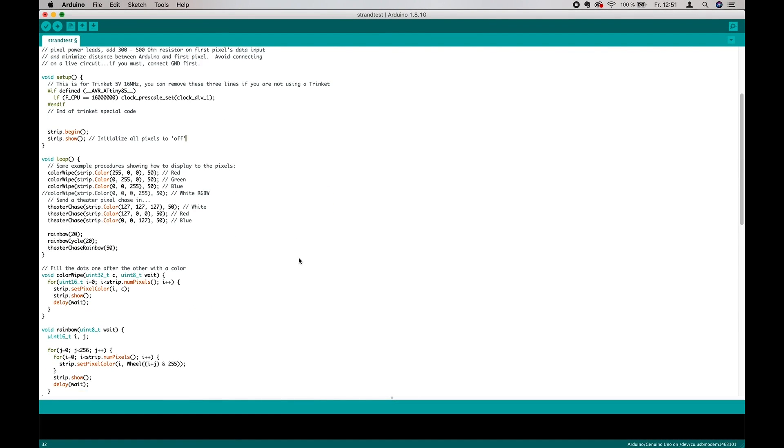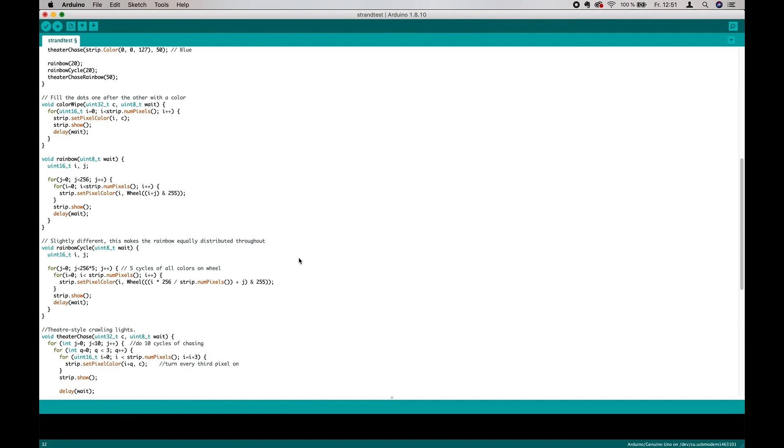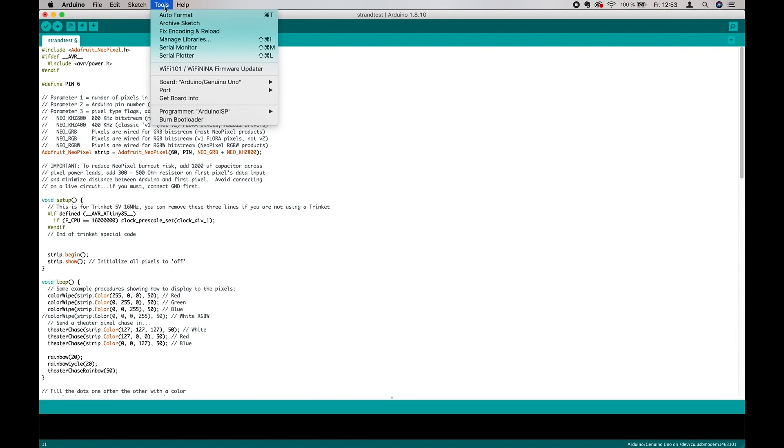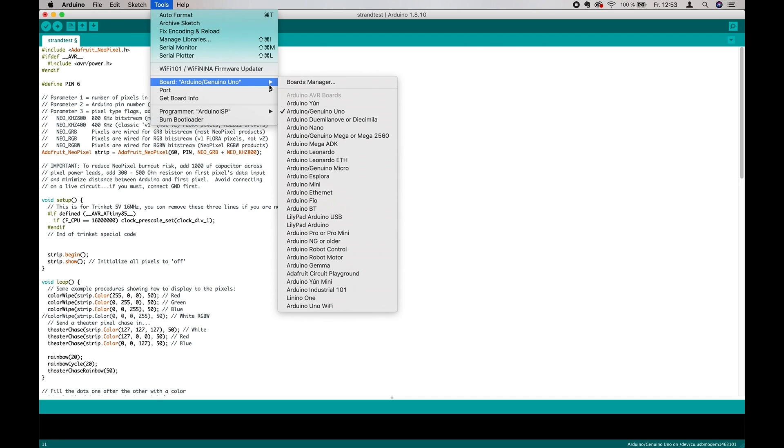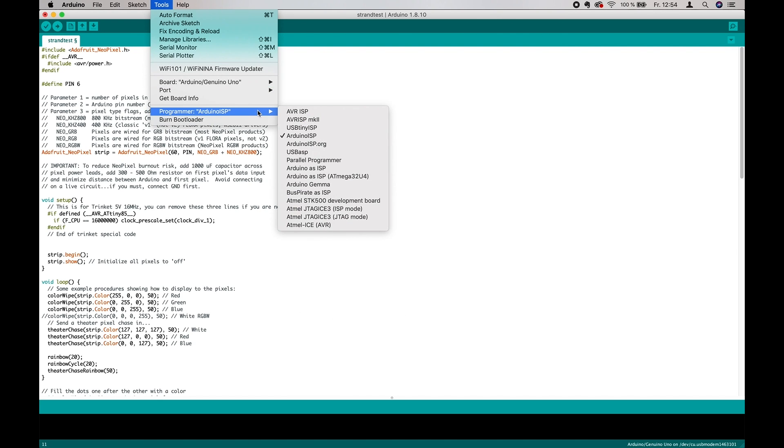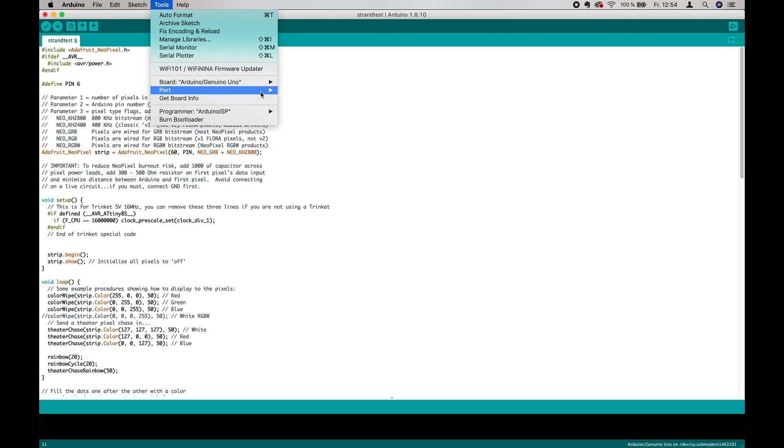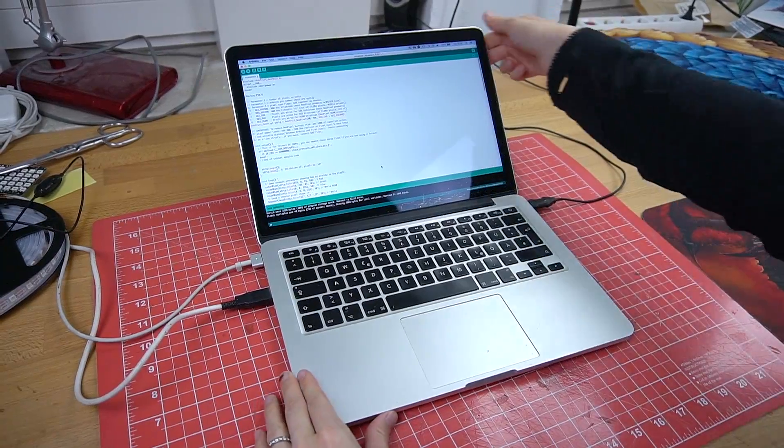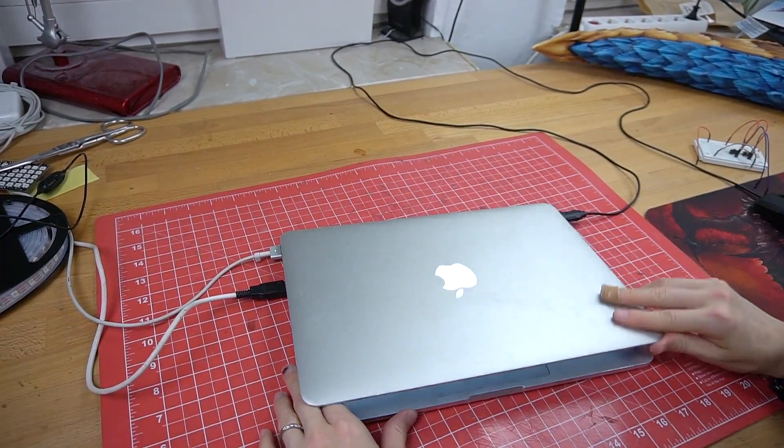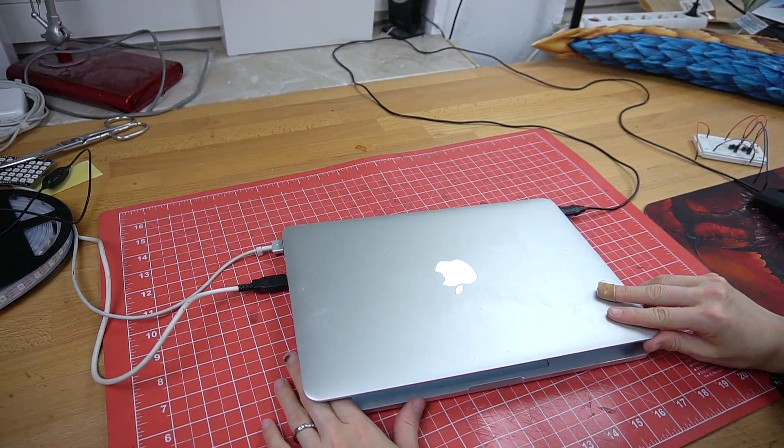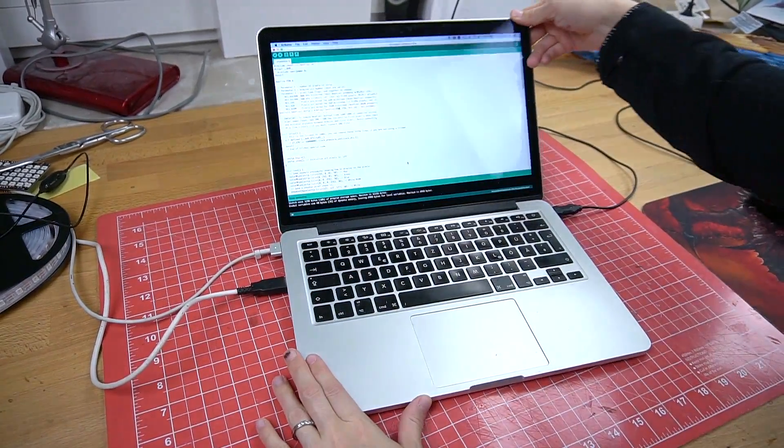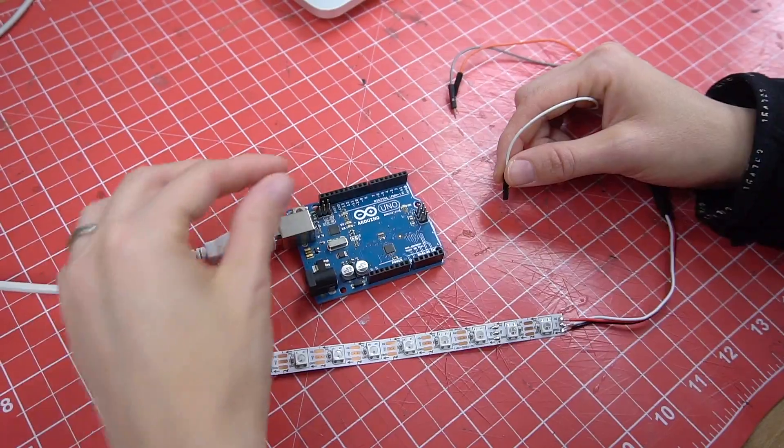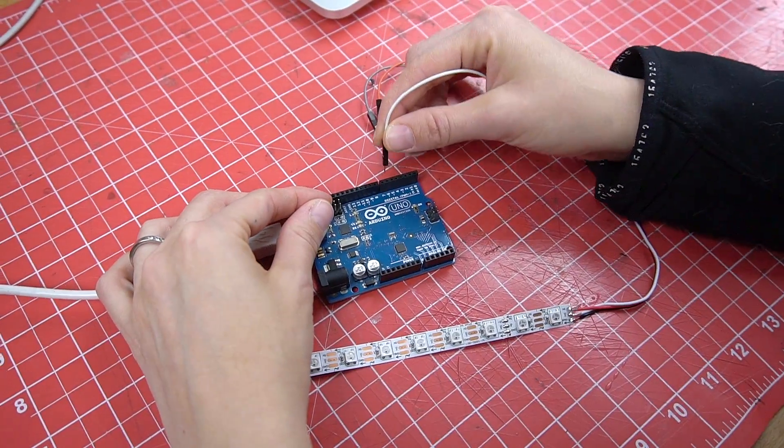First, let's see what happens when you upload the code. Just make sure that your board is set to Arduino slash Genuino Uno, your programmer to Arduino ISP, and your port to Arduino Genuino Uno as well. Note here that I'm working on a Mac, so it might be slightly different on a PC.